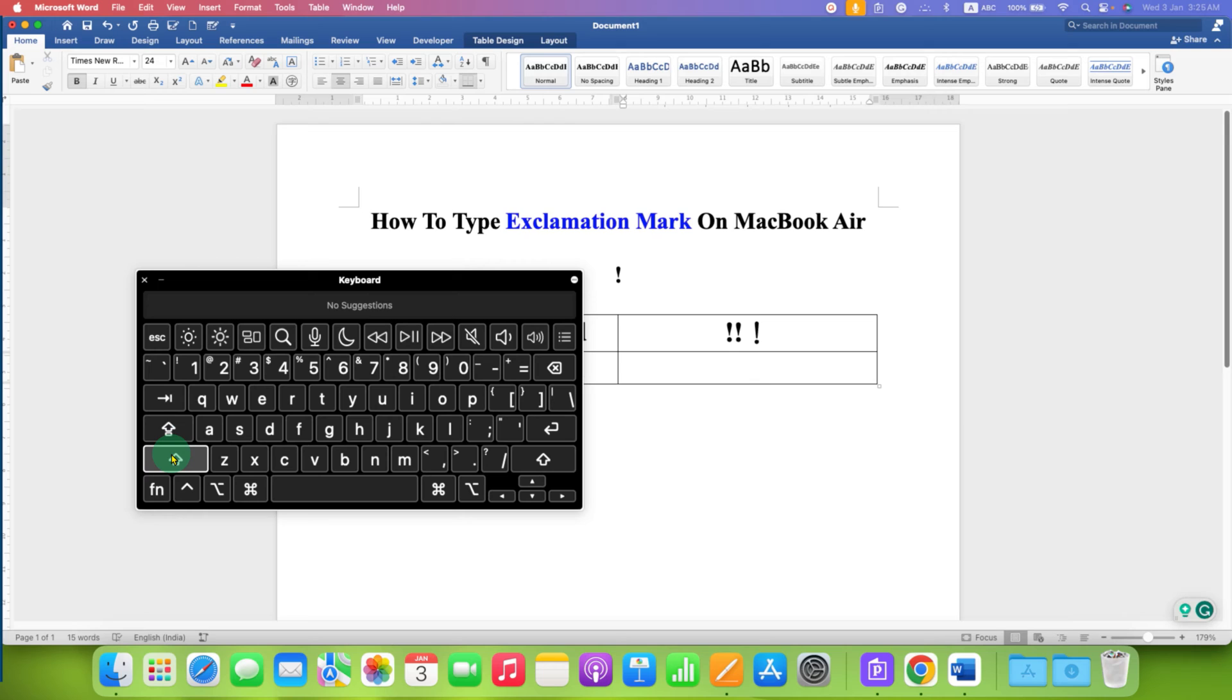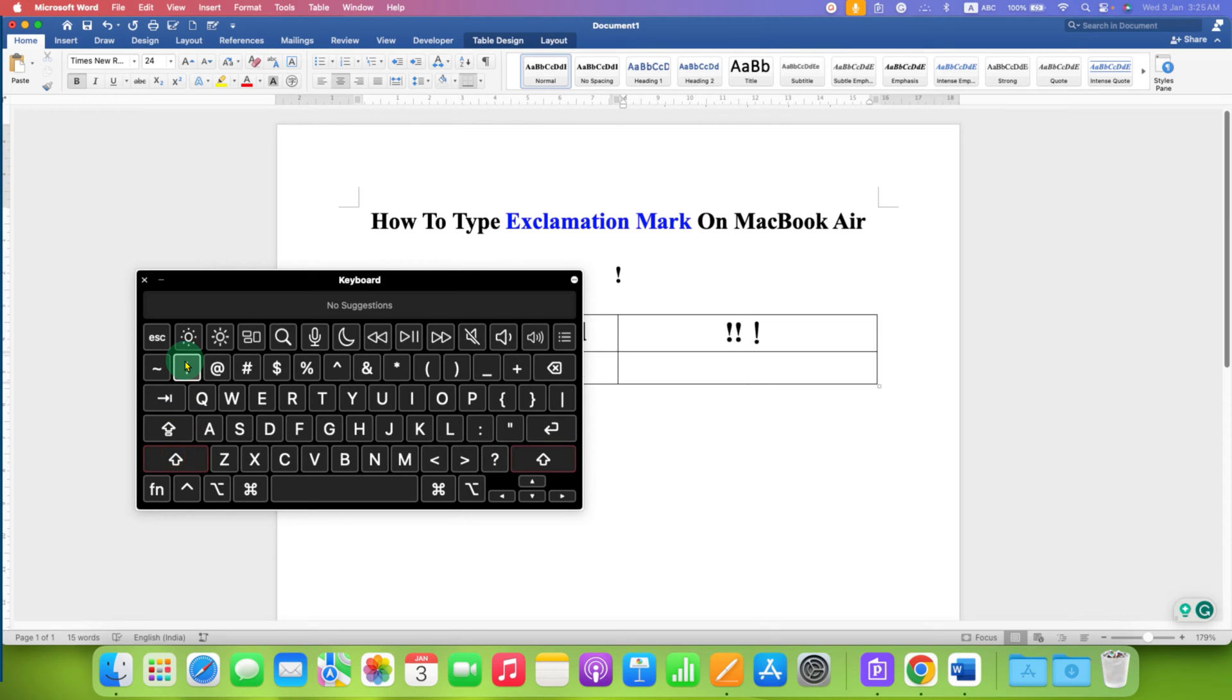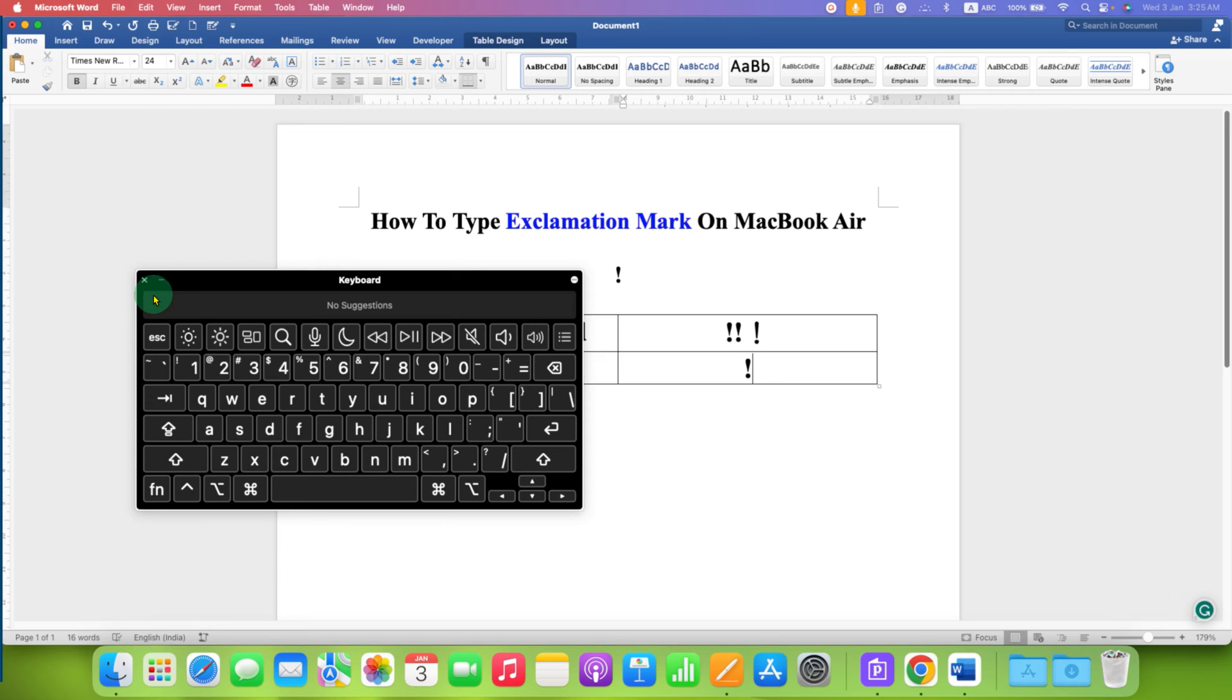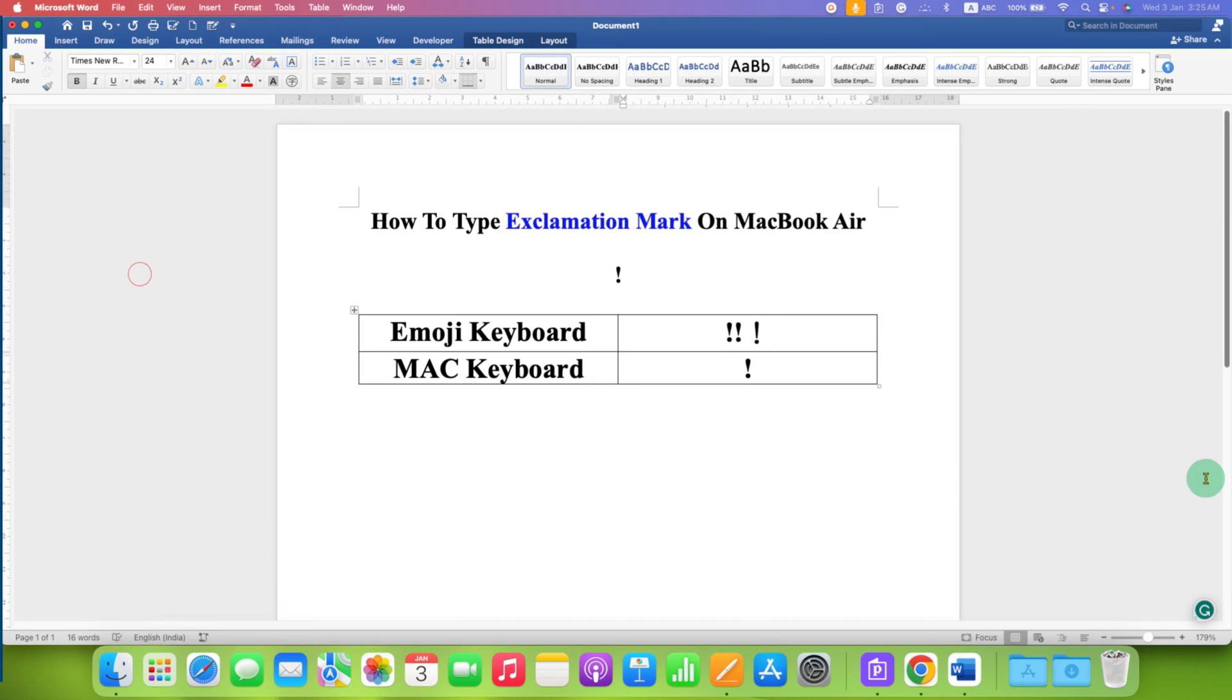And then press 1, release both the keys. In this way you can type exclamation mark on MacBook using the keyboard.